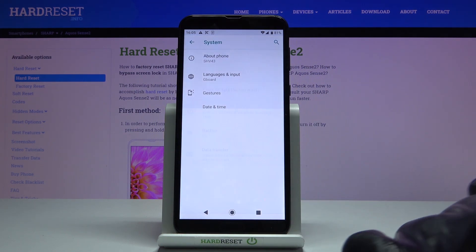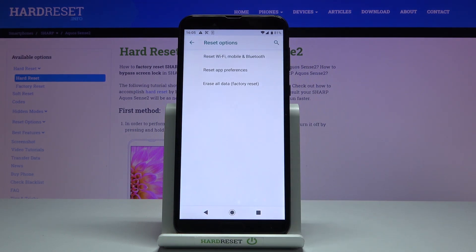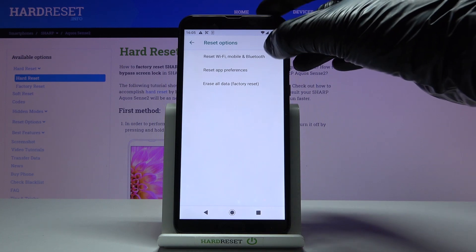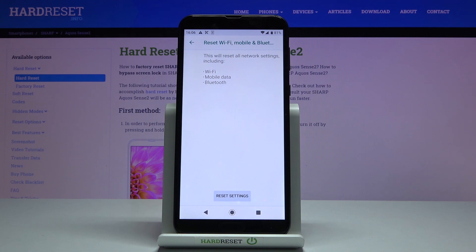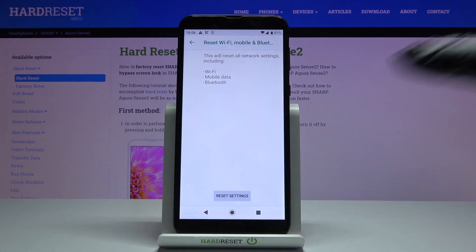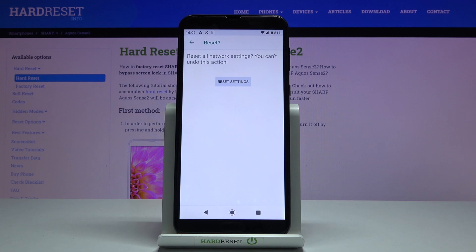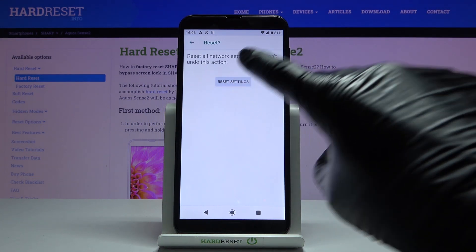Select reset and then click on reset Wi-Fi, mobile and Bluetooth. And if you truly want to reset all network settings including those for Wi-Fi, mobile data, and Bluetooth, just mark reset settings and then confirm that you'd like to perform this operation by tapping on reset settings.